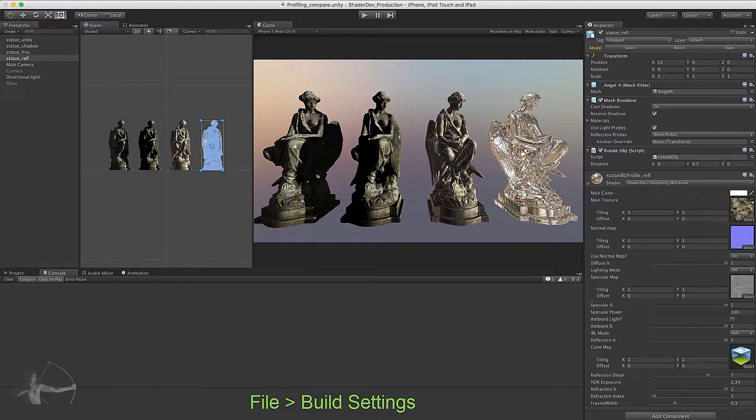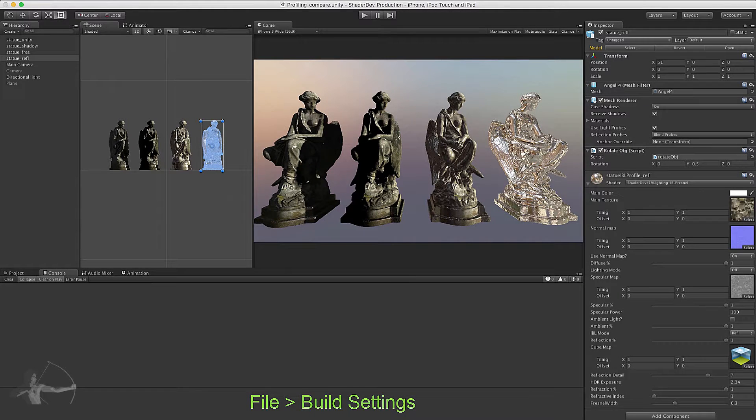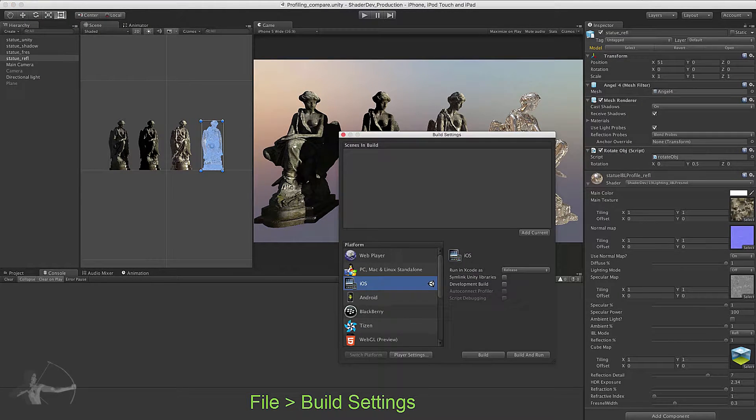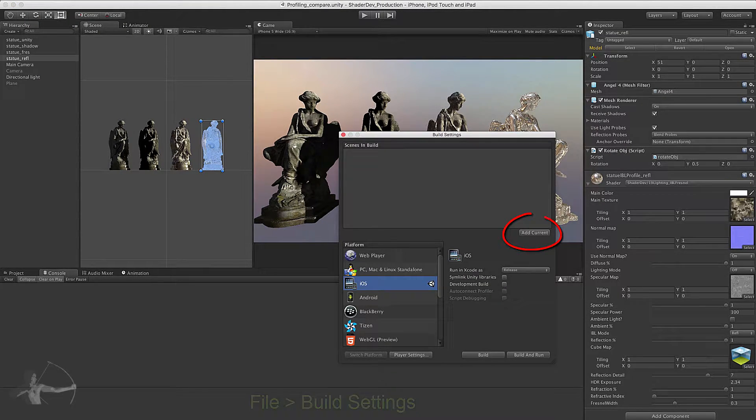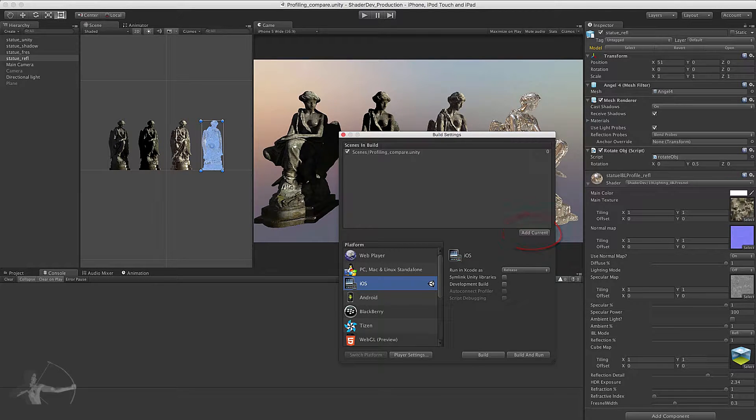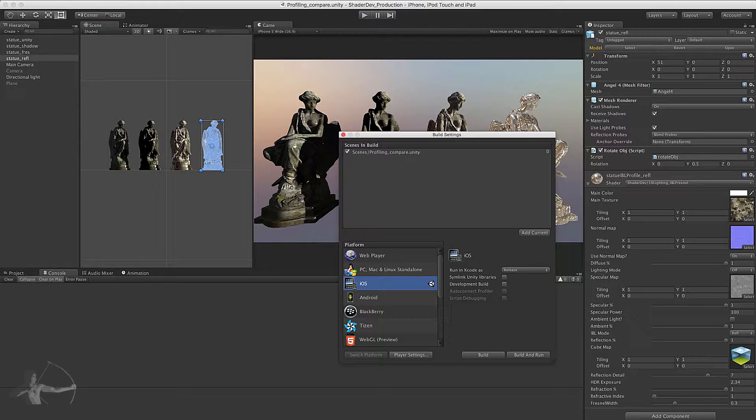To export the Xcode project we will first go to File, Build Settings and then we will add the scene which we have opened, which will be our default scene when the app will be launched or the project will be launched on device.